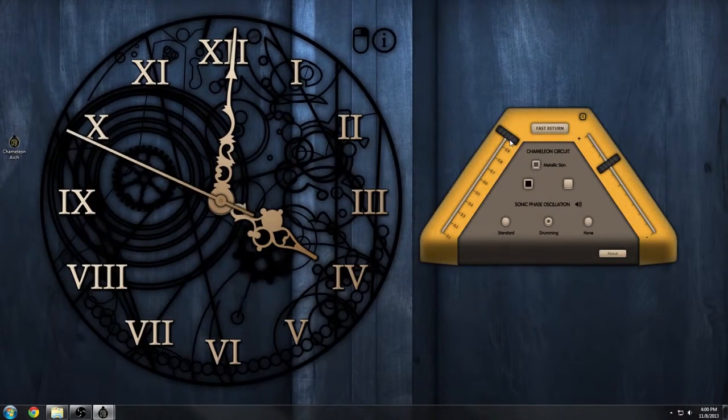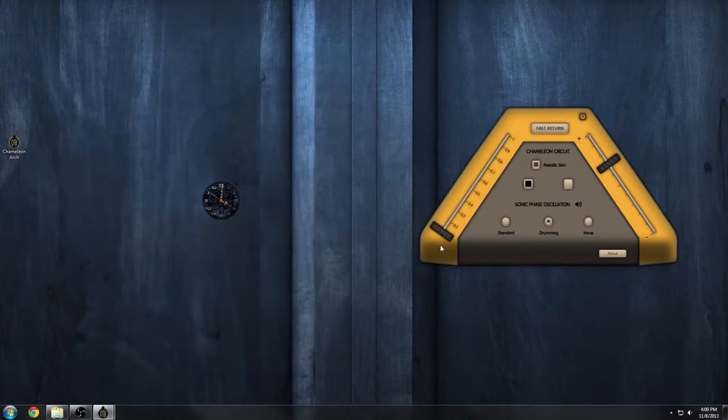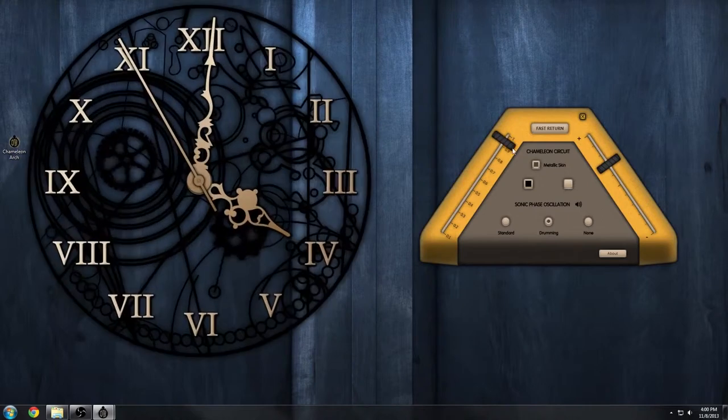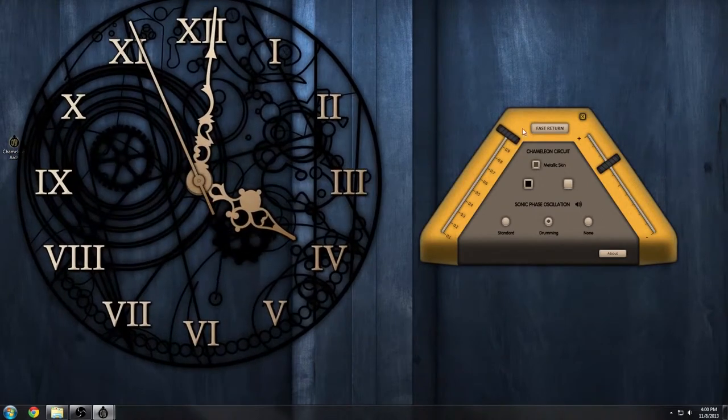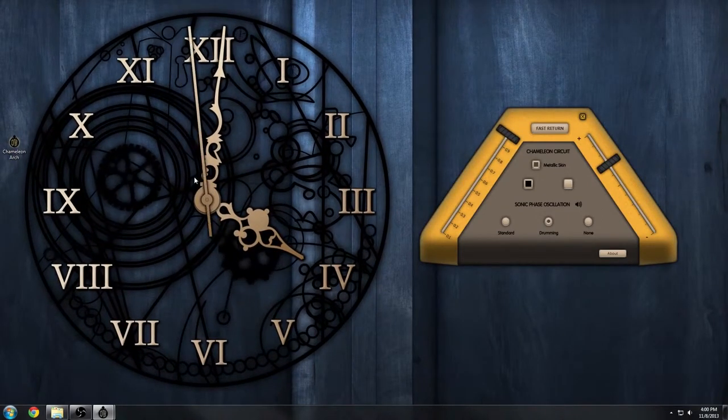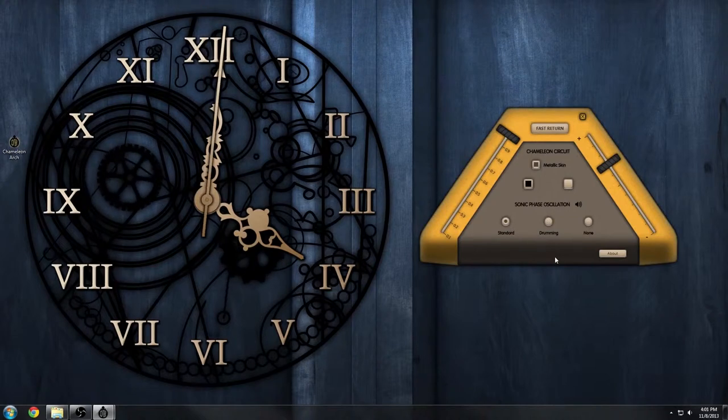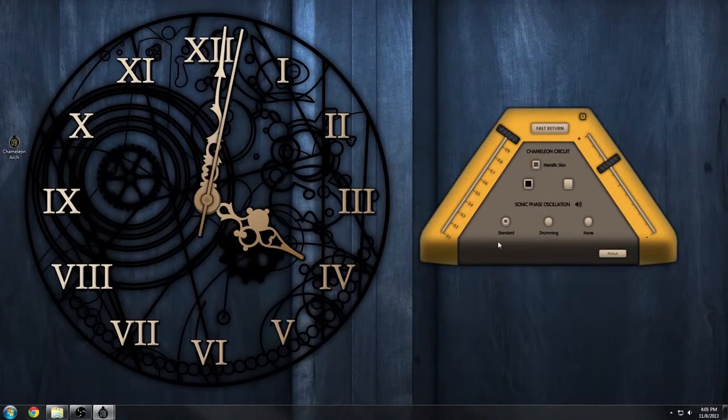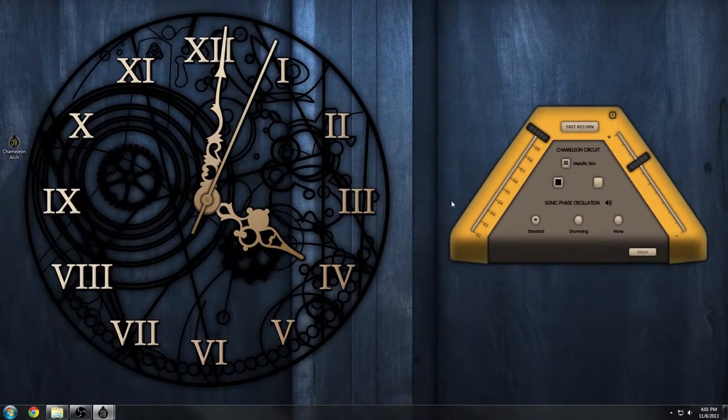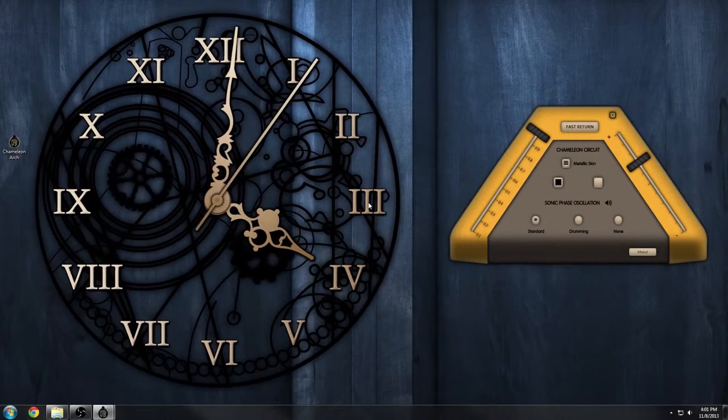If somebody would like to make me the base image for the actual inside of the pocket watch, that would be pretty helpful. I could do it, but it would take me much longer than it should. Making the lame looking TARDIS console and the window icons were about the extent of my Photoshop skills.